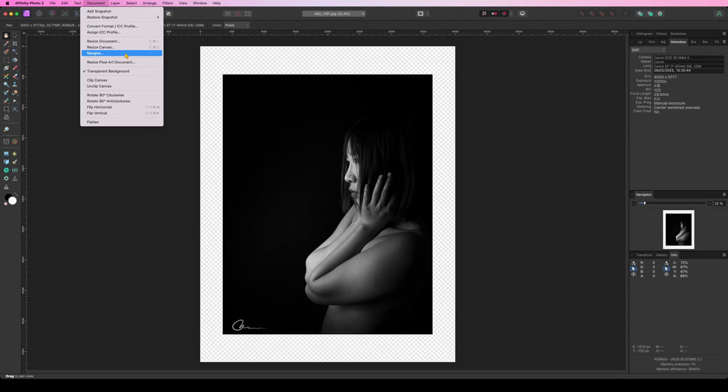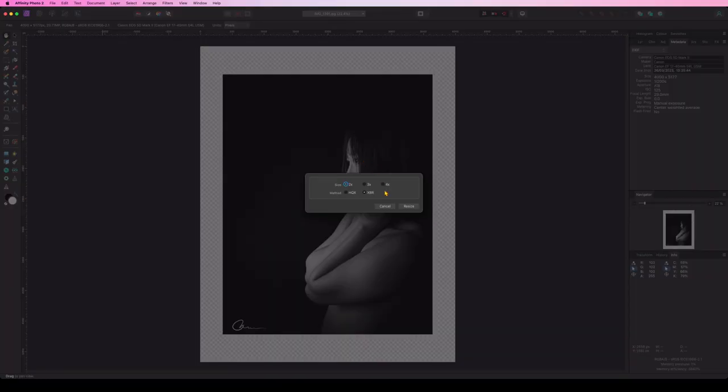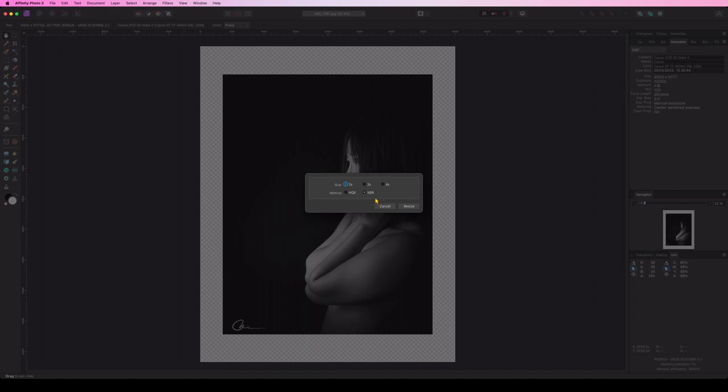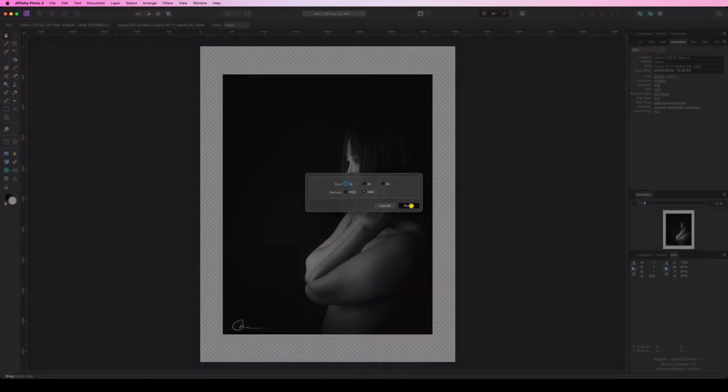There is another type of resizing, which is called resize pixel art document. This is a clever way of resizing a very small image. I think Peter McKinnon had this issue when he took a bunch of photos, JPEG, at very small resolution. So what he ended up doing is enlarge the images using this kind of software. If you click 2X and go resize,